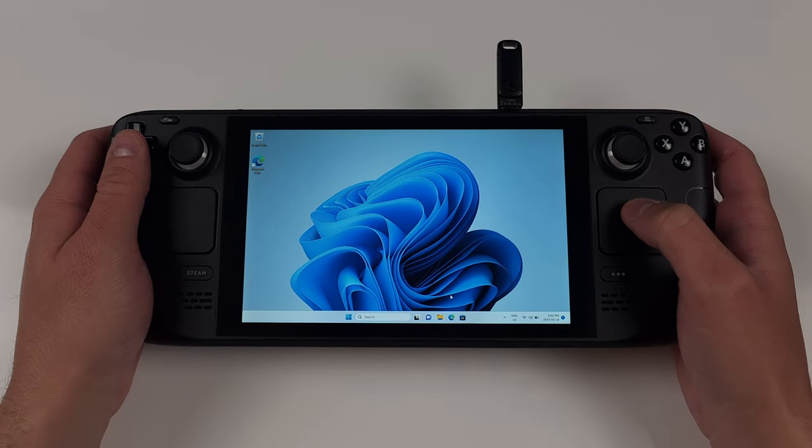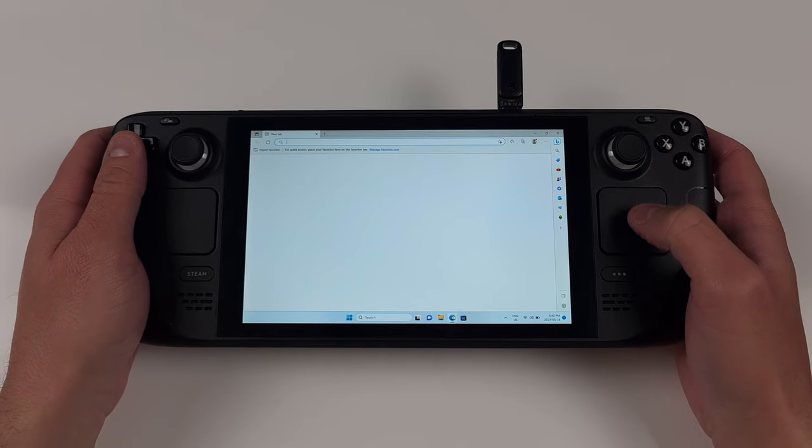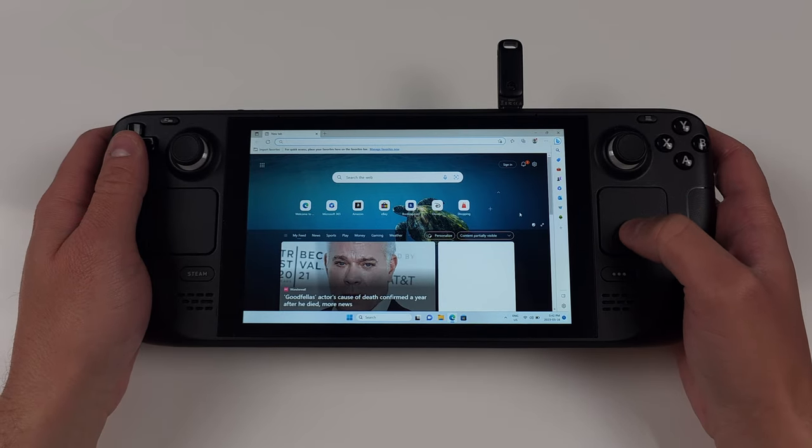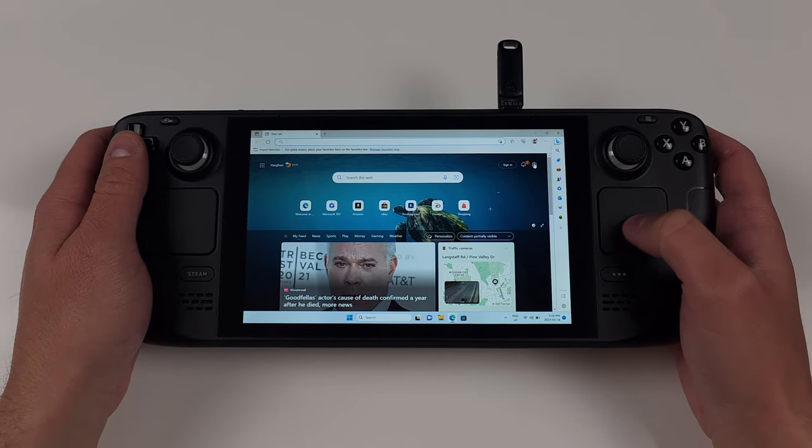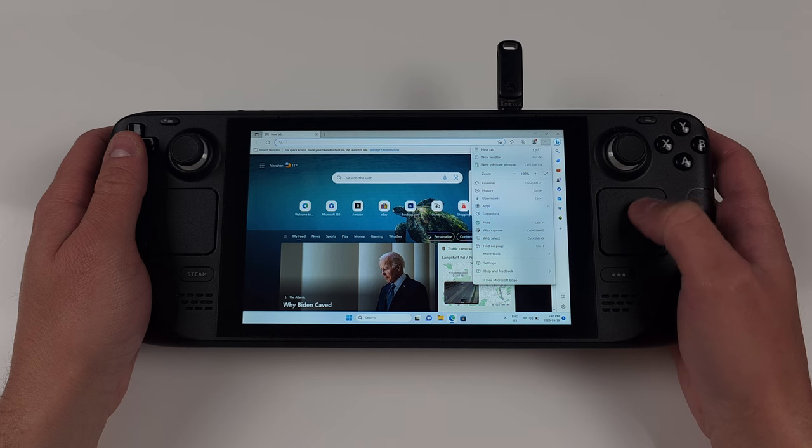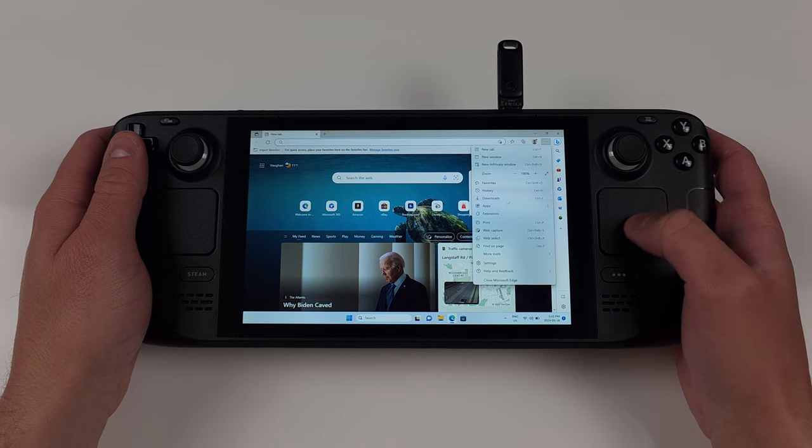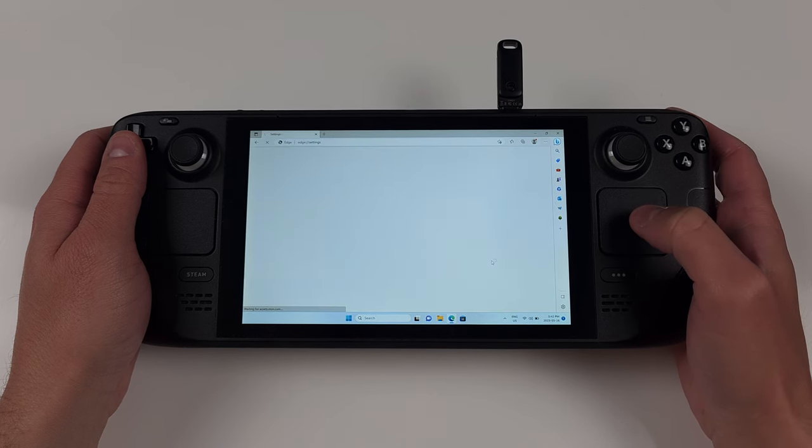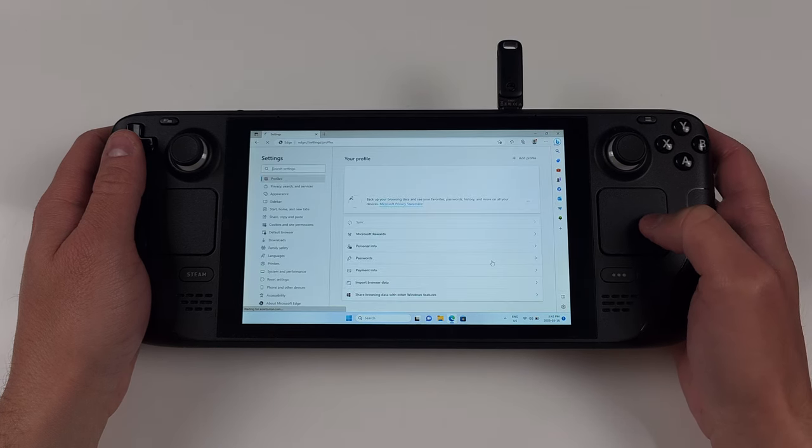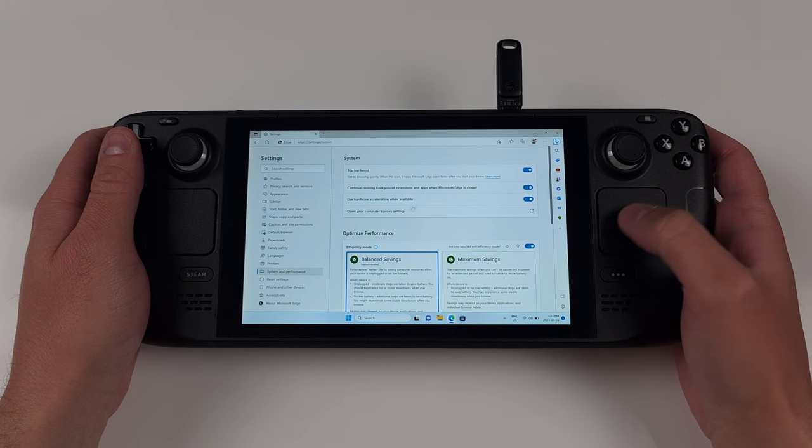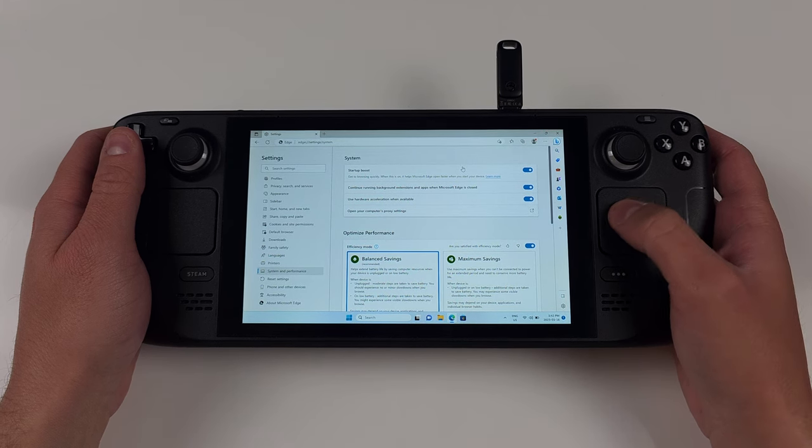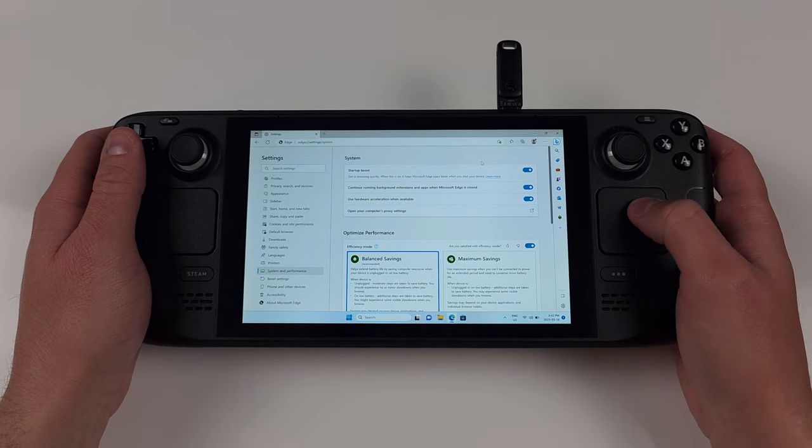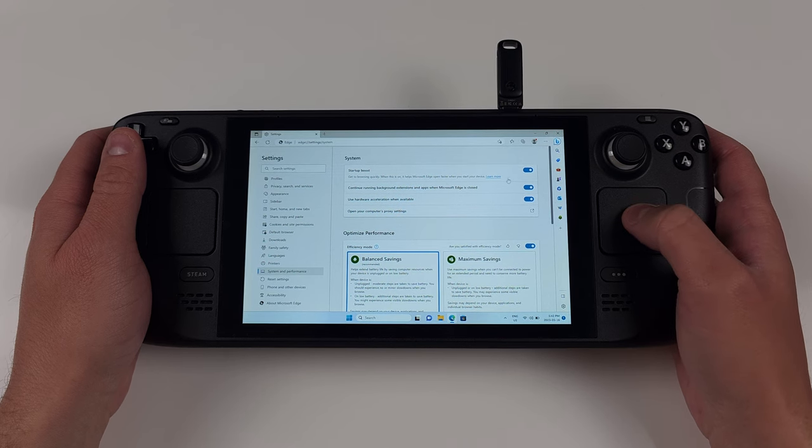The first thing we're going to do is make it so the Edge browser doesn't run in the background. So head to Microsoft Edge, and you might have to set it up if you haven't opened it yet. Once you do, go to the three dots, then settings, then system and performance, and disable continue running apps when Edge is closed.